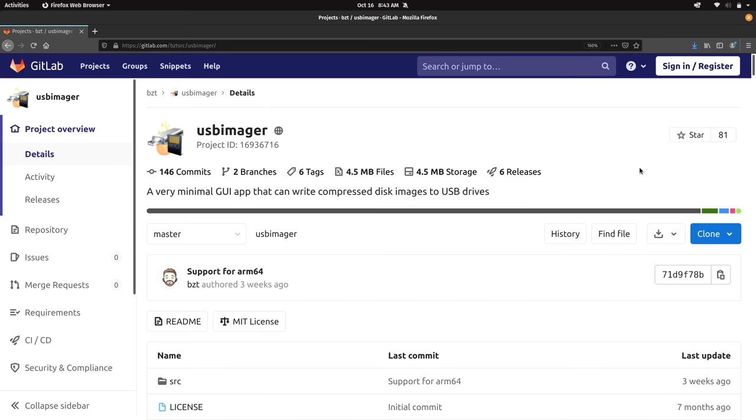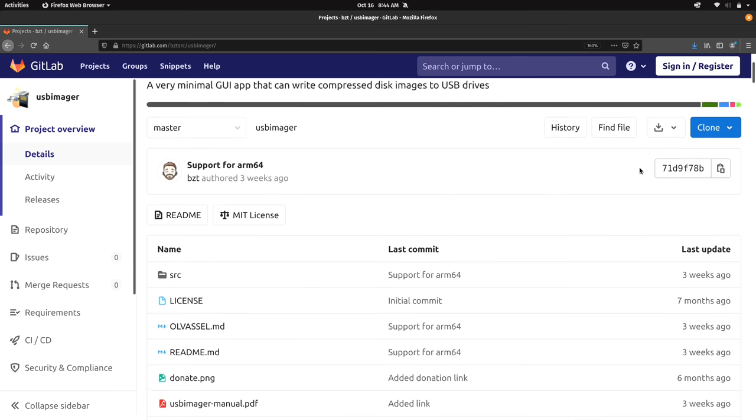So here on the screen, you will see the GitLab page for USB imager. As I've mentioned earlier in the video, this is an open source utility and this is the site where you can go to actually view and inspect the source code. As always, I will have a link in the description below to this page right here, so you can go ahead and check it out for yourself. So if we scroll down a bit here...